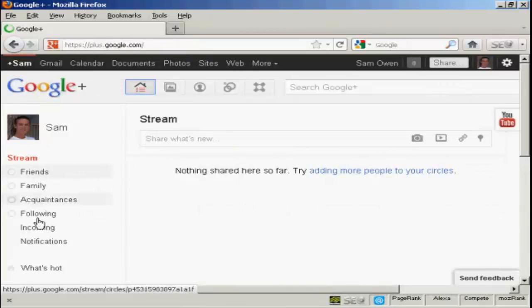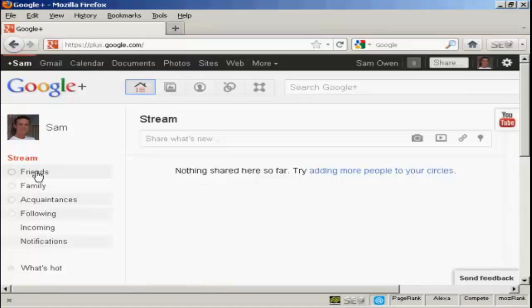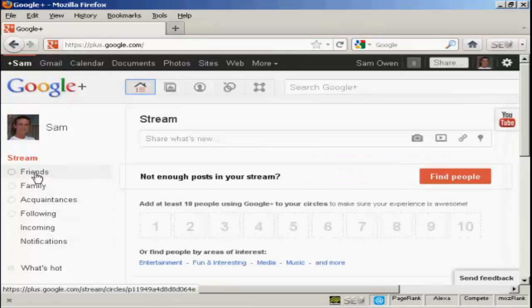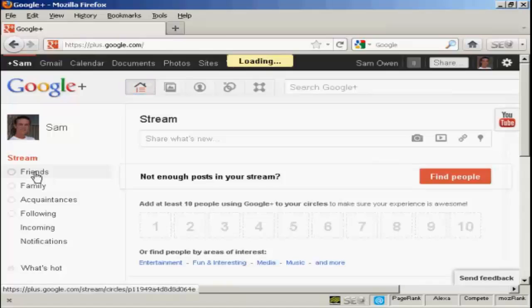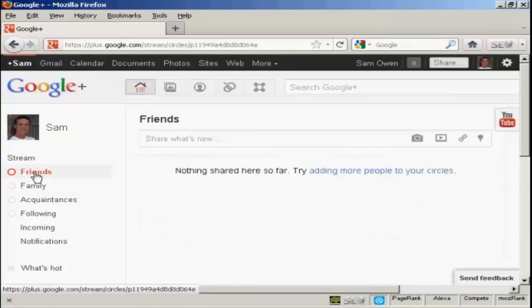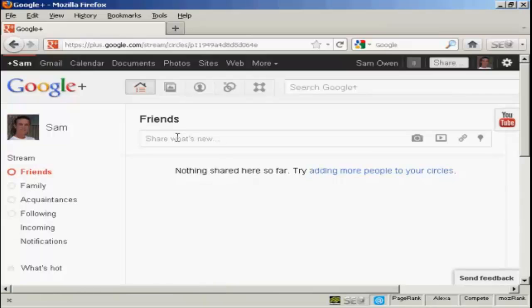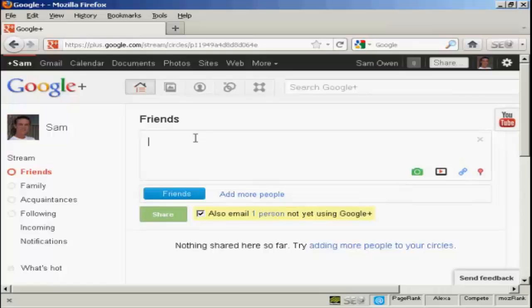And you can see we've got the different streams that I can have. Now, let's say there are things that I want to share just with my friends. I can click here on the friends stream. And it says nothing shared so far here. Well, I can share something that's new.